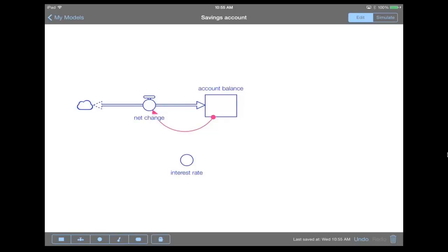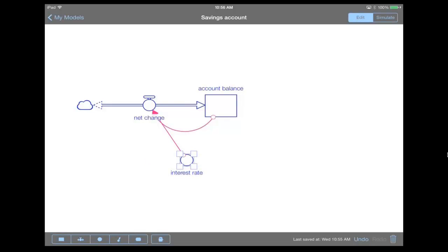So now what we're gonna do is we're gonna draw the connector from the interest rate to the net change. So let's grab the connector again and draw a second connector from the interest rate to net change. And I'm just going to move the interest rate.